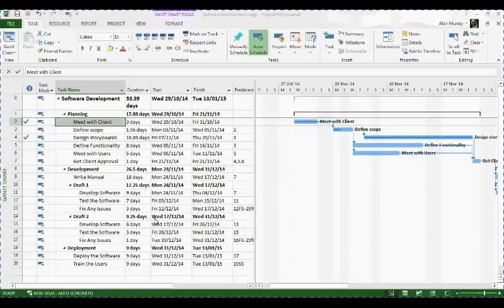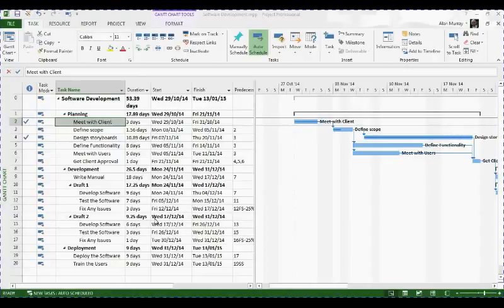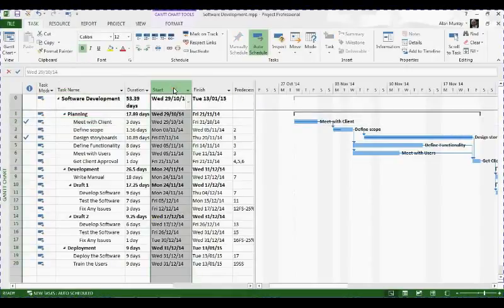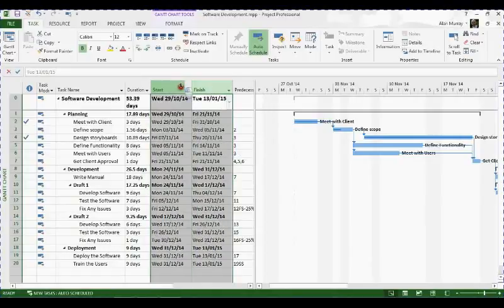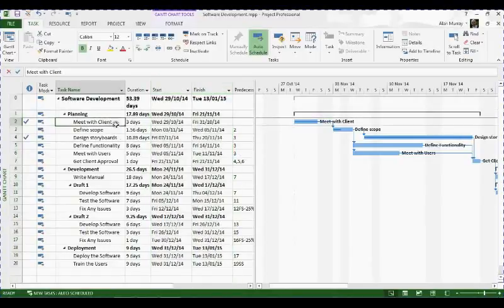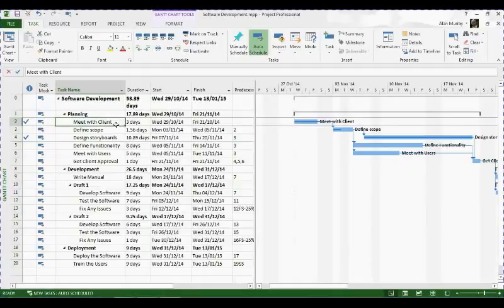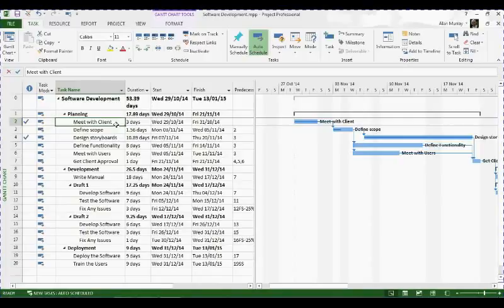Hello and welcome to this video from computergaga.com. In this video we're going to look at how you could display the time as well as the date in your start and finish columns of your Gantt chart. By default these columns will only display the date, and if you've gone to the lengths of pulling specific start and finish times for your tasks, you're probably going to want to display those.